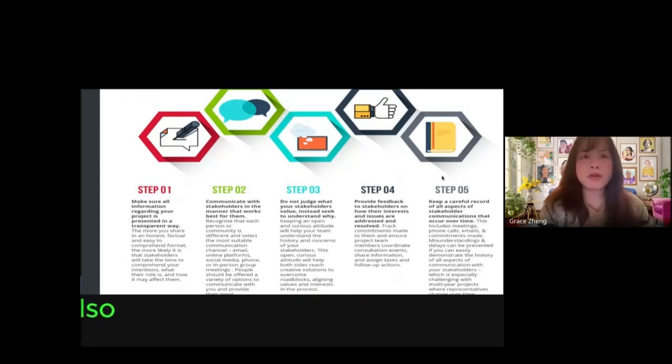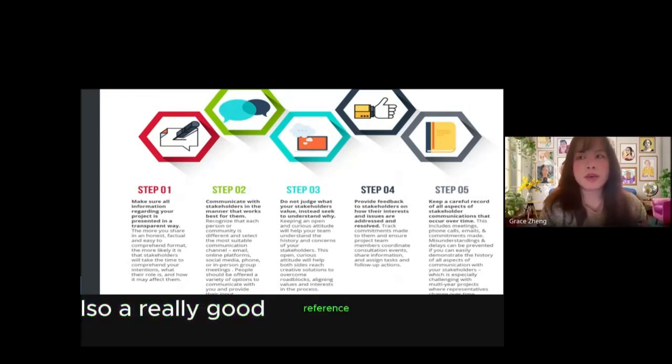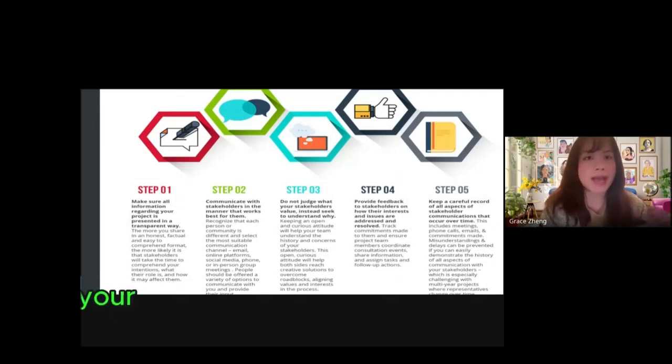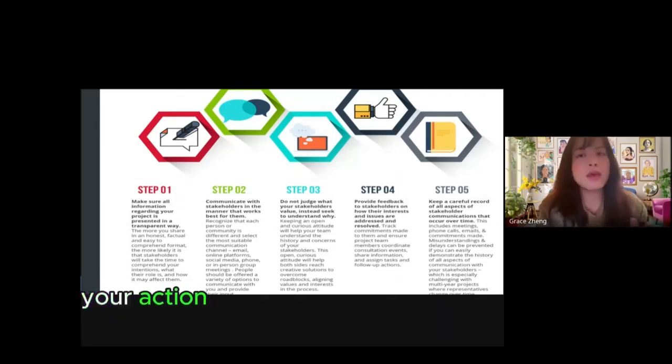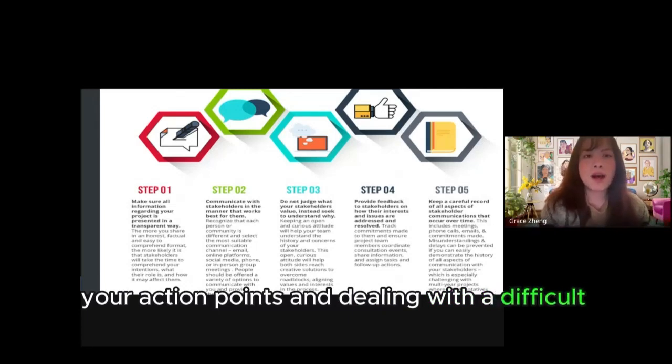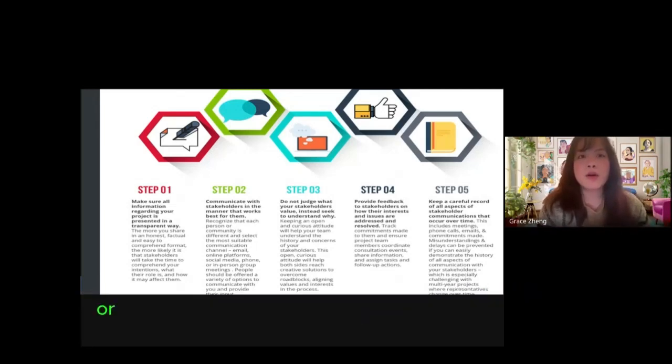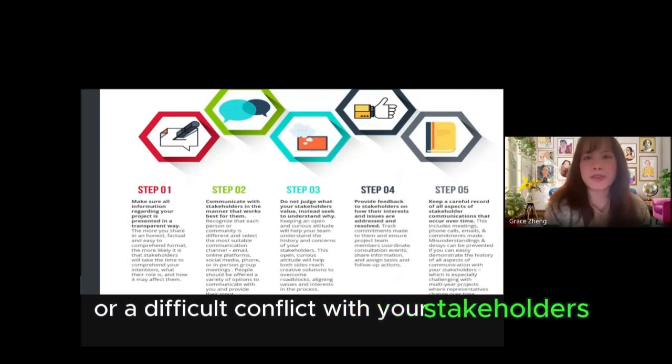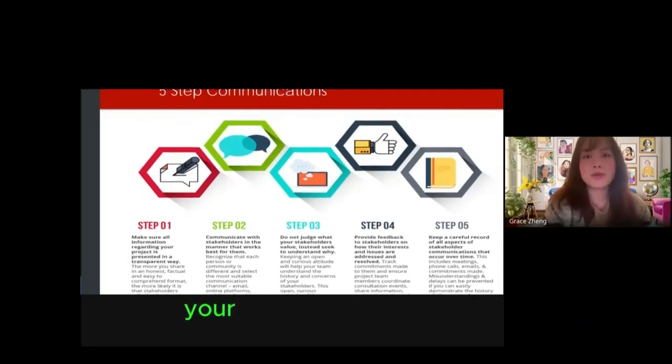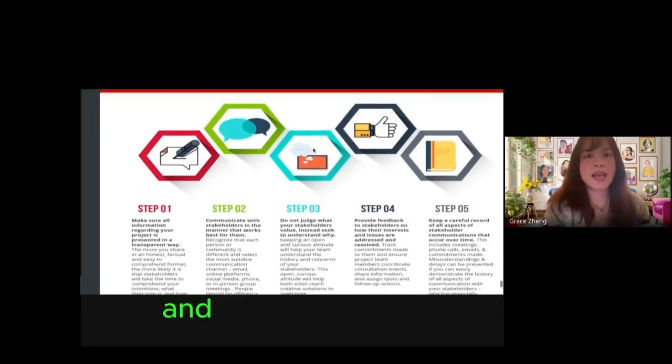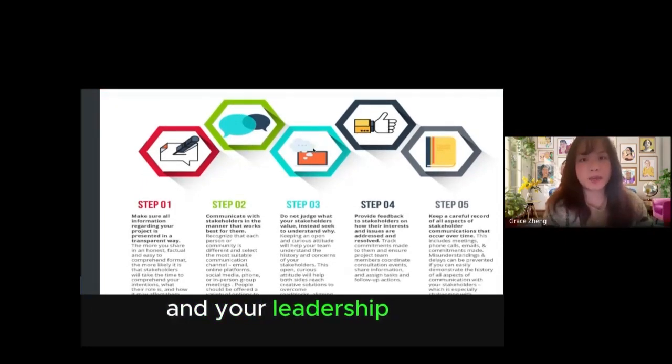These five steps are a really good reference for you to structure your action points in dealing with a difficult time or conflict with your stakeholders and also highlight your communication skill set and your leadership in general.